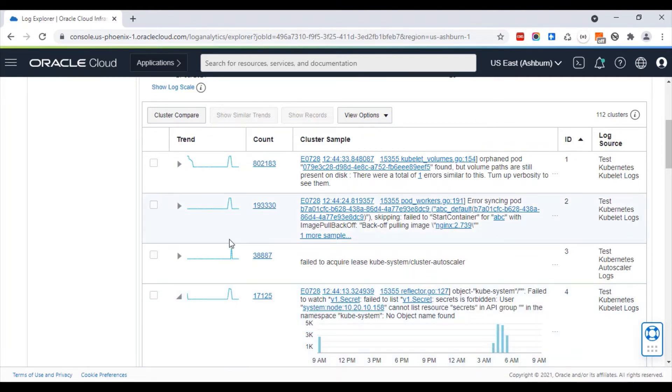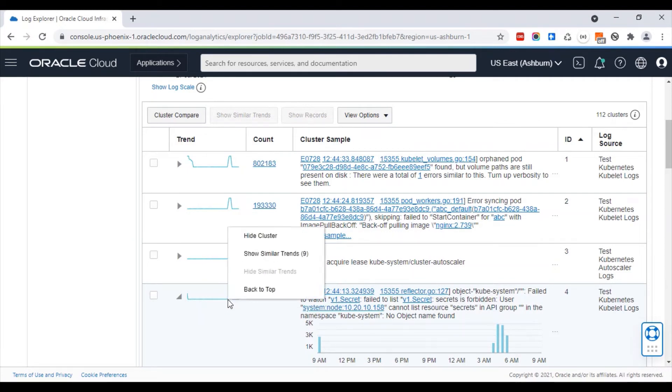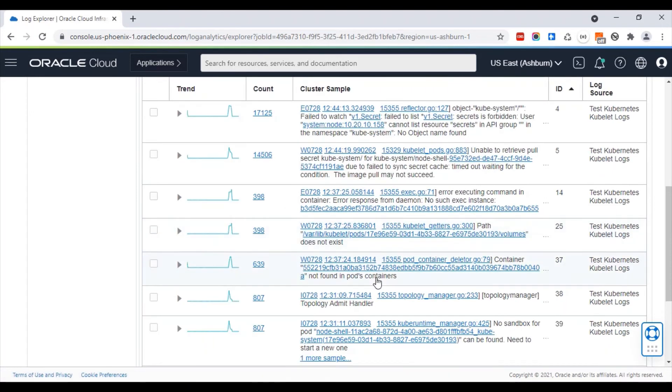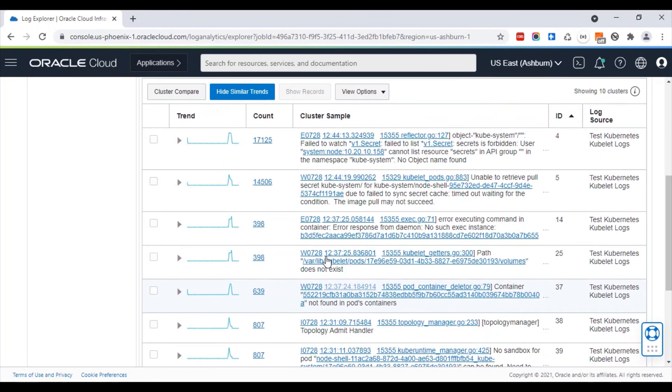We can look at what other messages have a similar trend. This shows there are nine other messages which all have similar trends. As you can see, the time patterns for all these messages are very similar. This allows you to identify which issues are correlated.